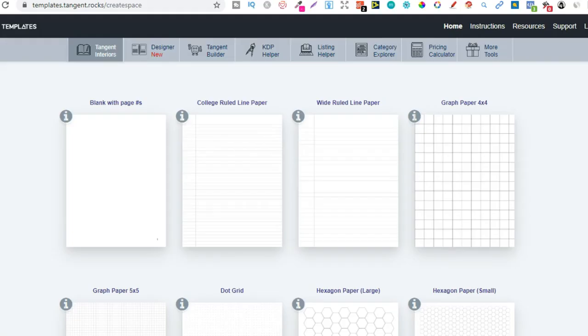So this is just going to be a quick tutorial on how to get the right dimensions for your books using Tangent Templates. Now when it comes to Tangent Templates it's a must-have tool for low and no content book publishers and it's only a one-off payment of $59.